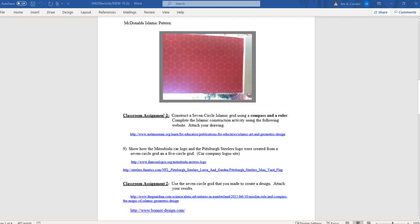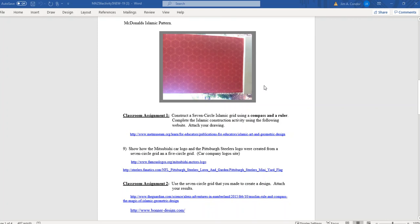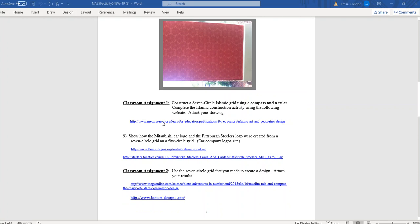Our classroom assignment one says: construct a seven-circle Islamic grid using a compass and ruler. If you have a compass and ruler, great — you can try it. Some people like working with their compass, some don't. If we were in a classroom, I would be passing out compasses and encouraging you to at least try these things by hand before we jump on the computer. I have a link that's going to help show you how this is done.